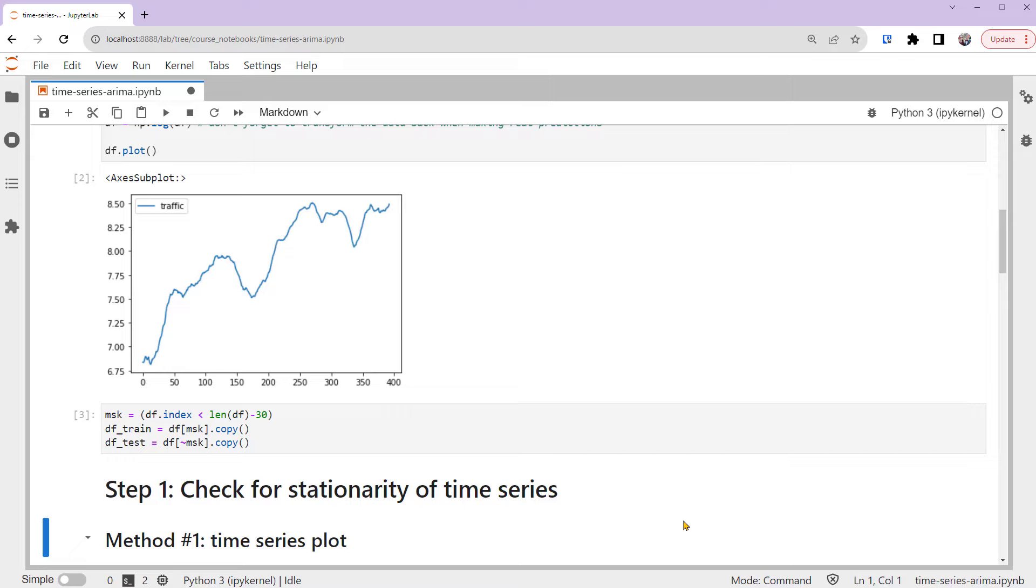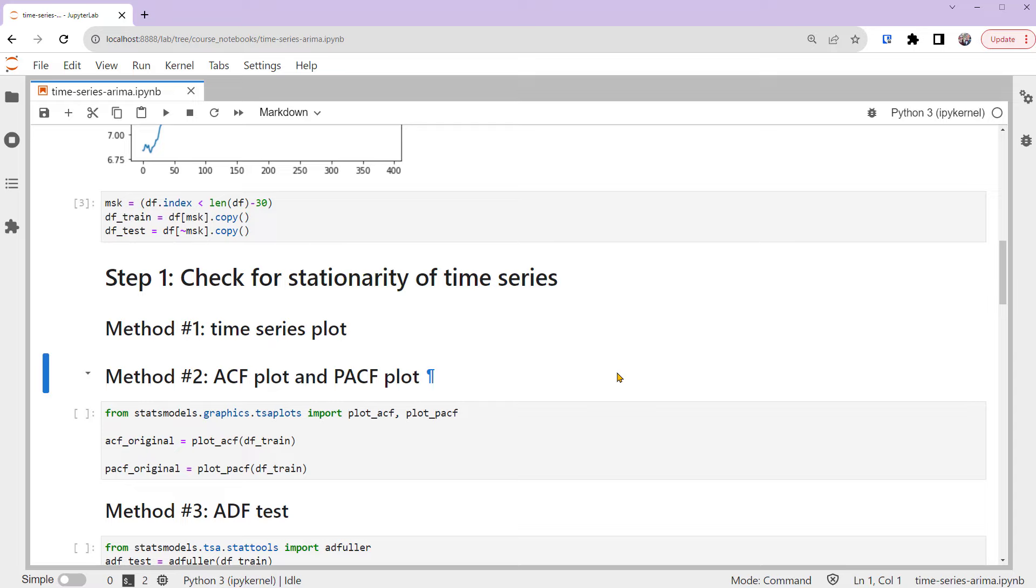Method number 1: time series plot. Many time series are obviously non-stationary. We can tell by looking at their plots. From the previous step, we can see that our time series has a strong upward trend, so it's non-stationary. When your time series is harder to judge, we can use other methods.